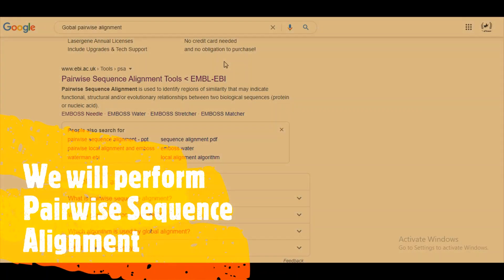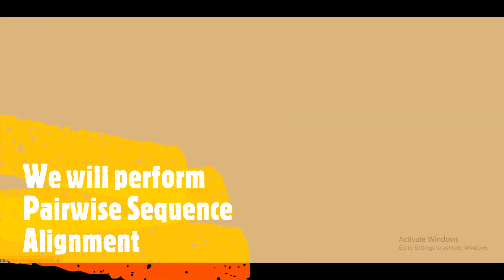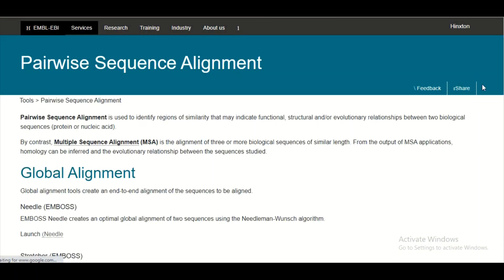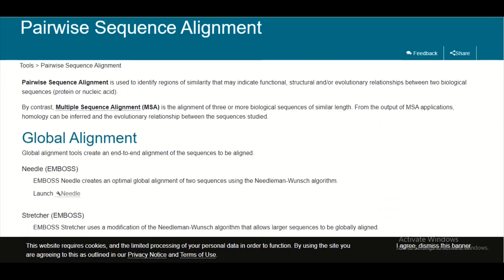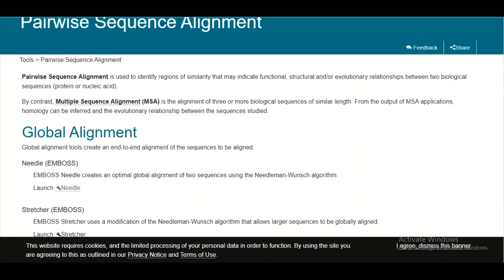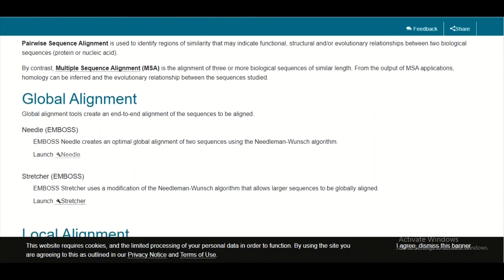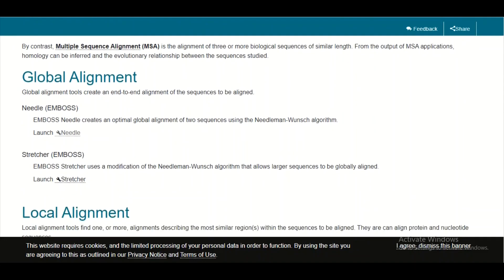In this tutorial we are going to perform pairwise sequence alignment using the tools provided by the European Molecular Biology Laboratory. To get access to these tools, simply click on this link and you will be taken to the next page dedicated to the tools for pairwise sequence alignment.